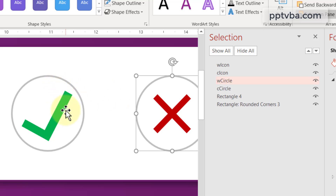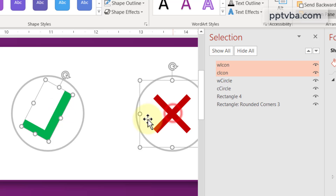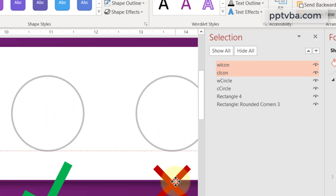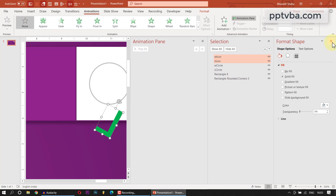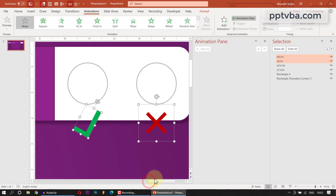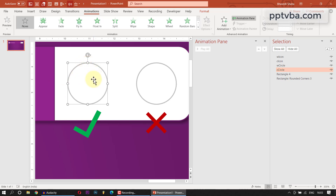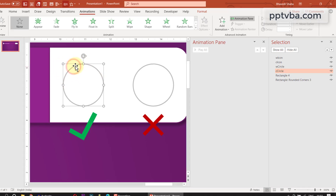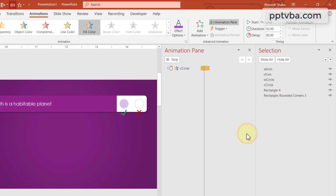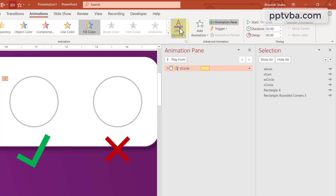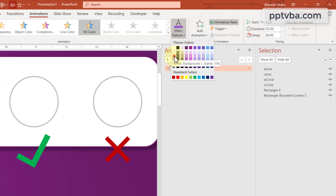Now it is time for our clicker animations. Select the two icons and bring them to the bottom for now. Go to Animation and click on Animation Pane. If I click on the C circle, the wrong answers should disappear and it should become grey. Select the C circle, add animation, and under Emphasis select Fill Color. You can see the color changing. Now select your new animation and under Effect Options, change the color to grey.